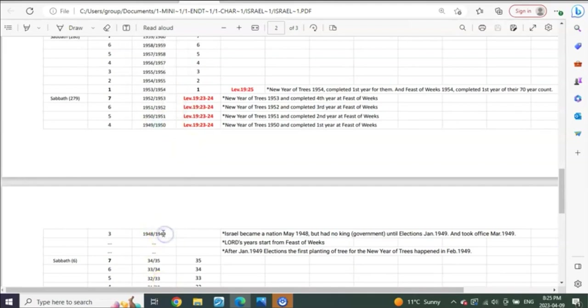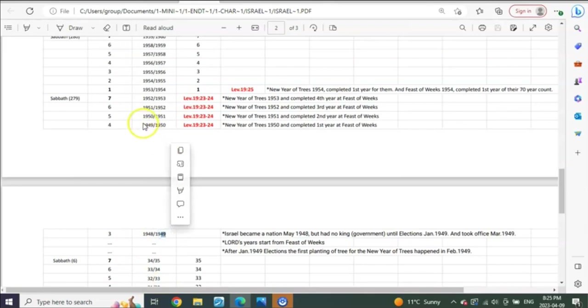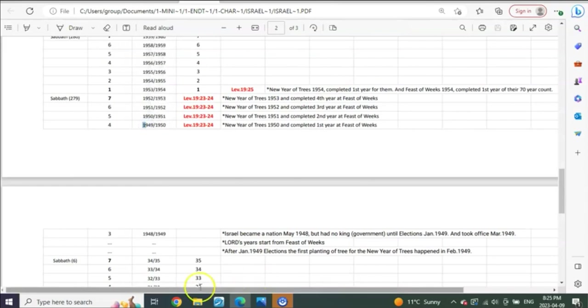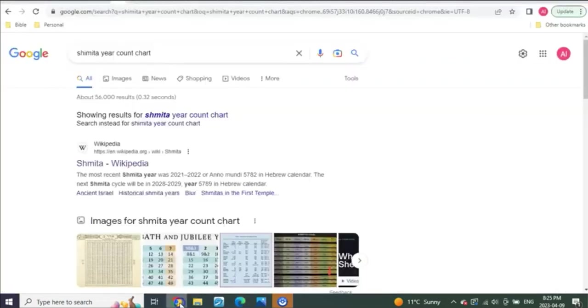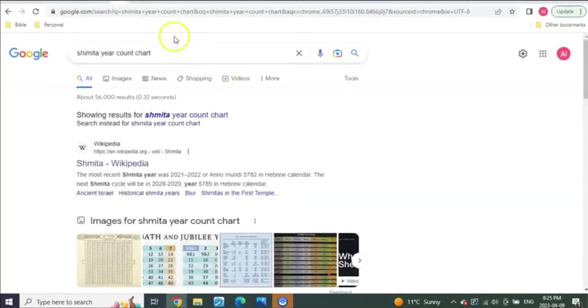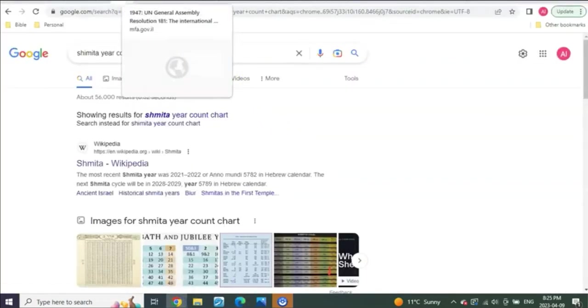By Nisan or you could say spring of 1949, which takes us right here back up now to spring of 1949, they've now begun their first year. Do you know what else happened in that first year? Do you know what else is the evidence that it began in 1949? Check this out.